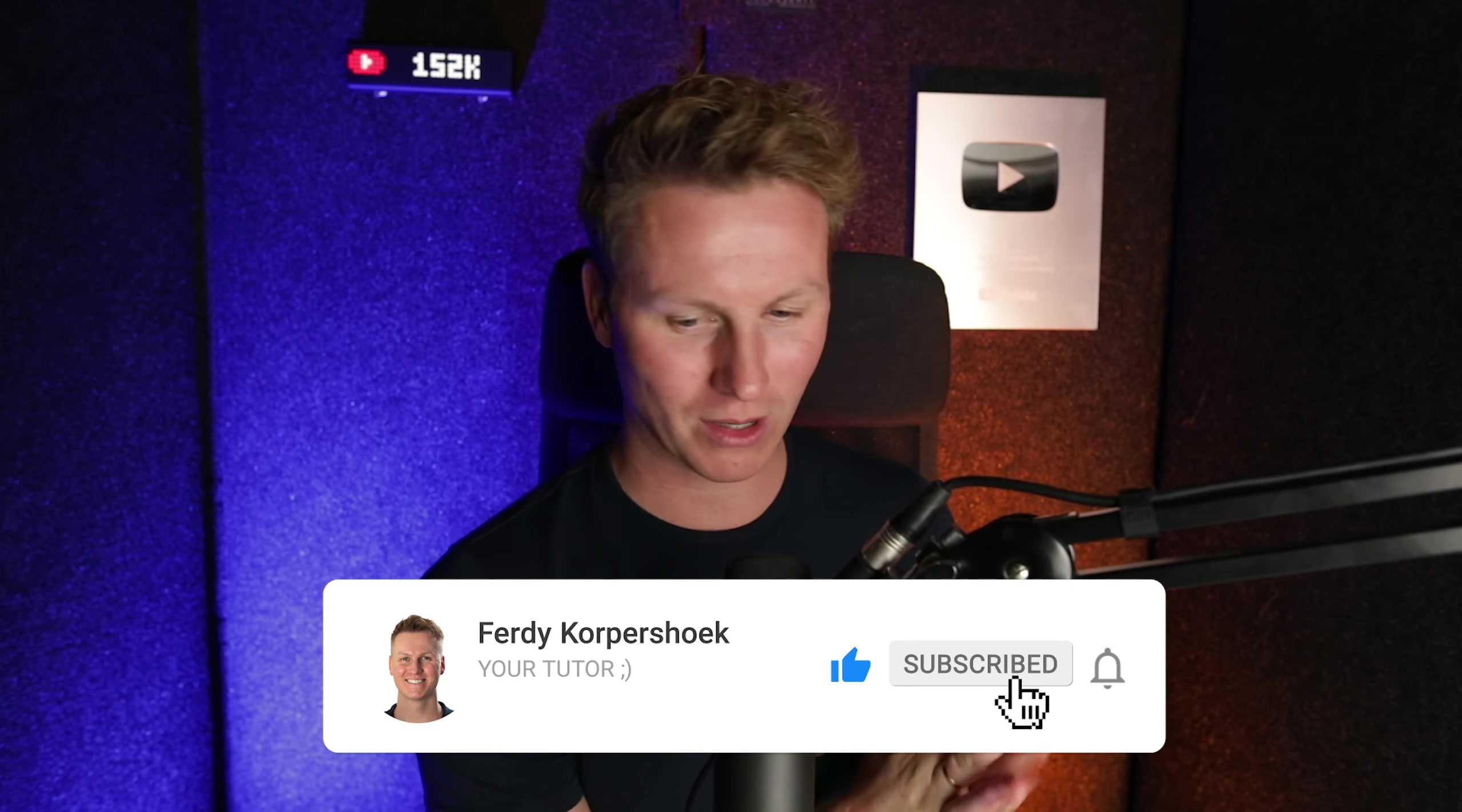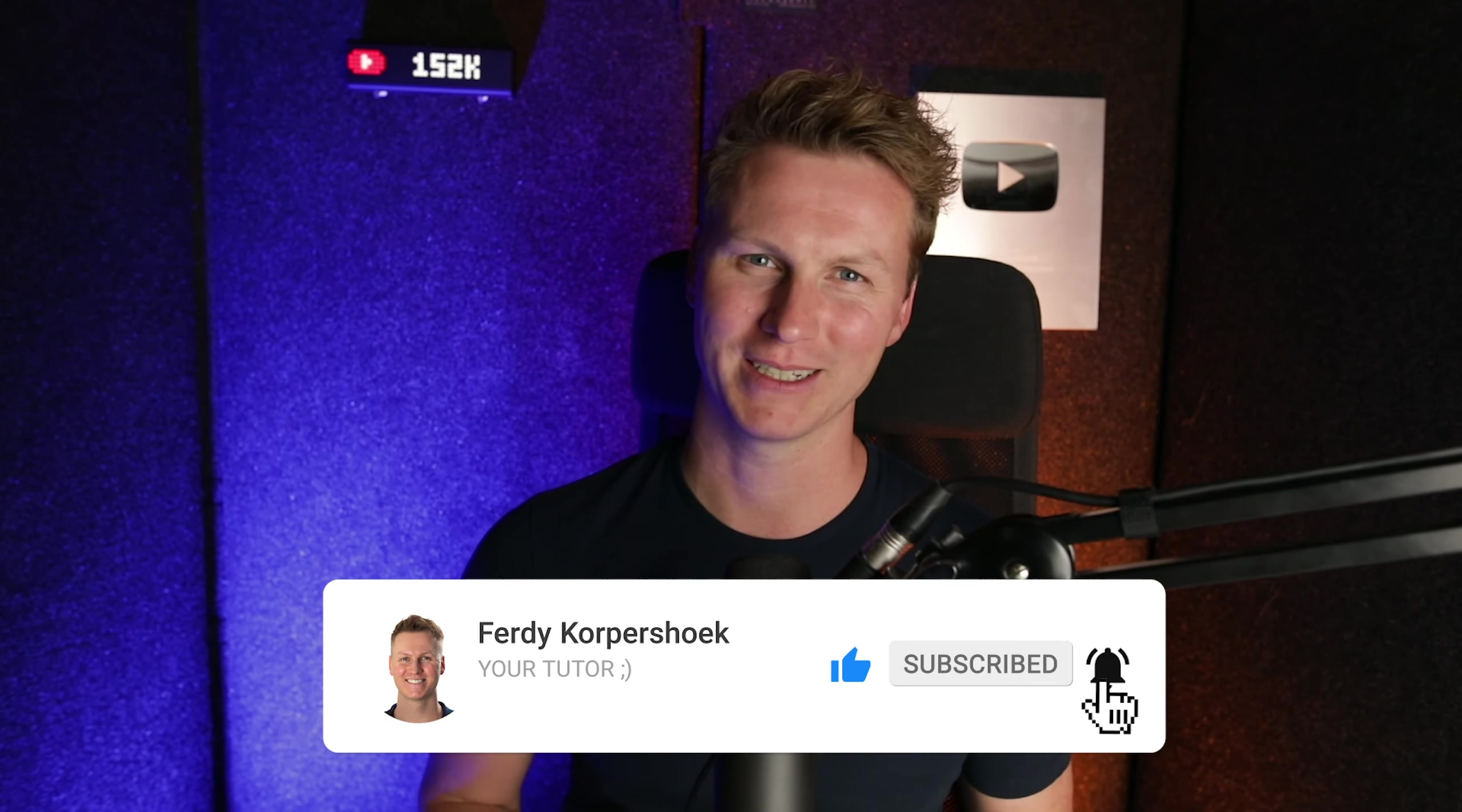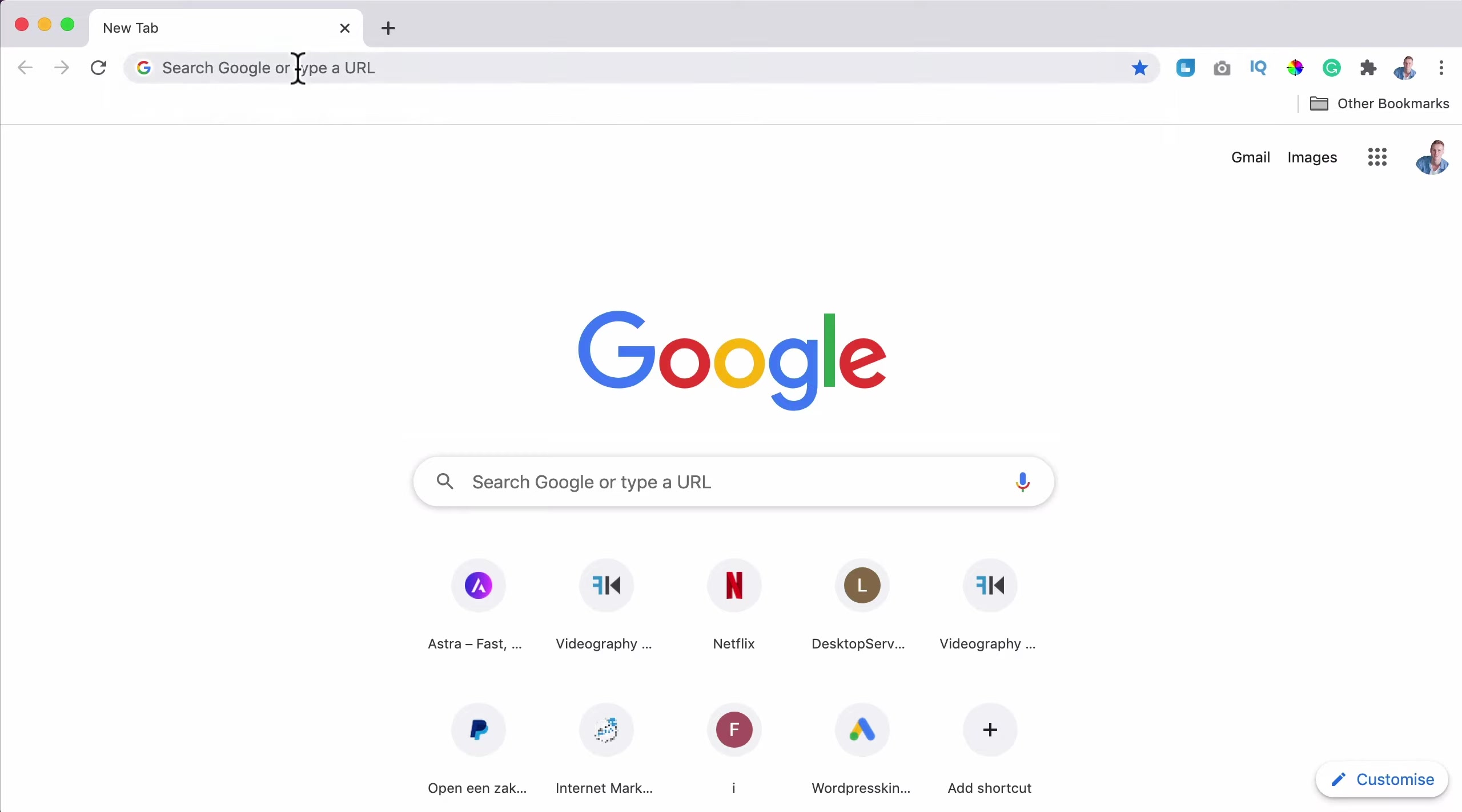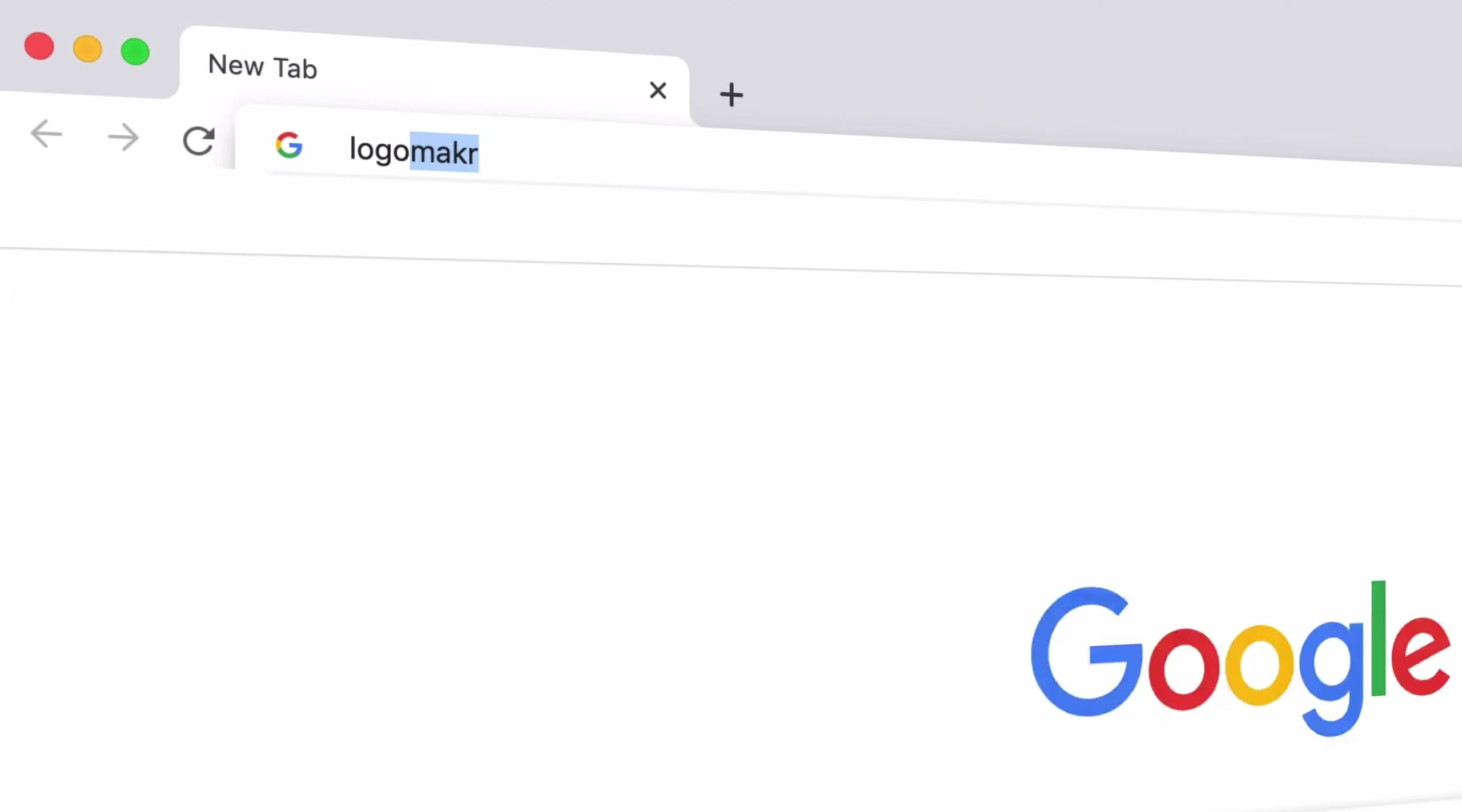Hi guys, my name is Ferdi and in this video, I want to show you how you can make a logo for free with a transparent background. If you like this video, please like it and subscribe for more upcoming videos and please unsubscribe from my competitors. No, I'm just kidding.